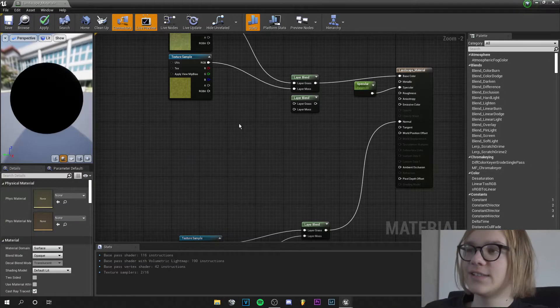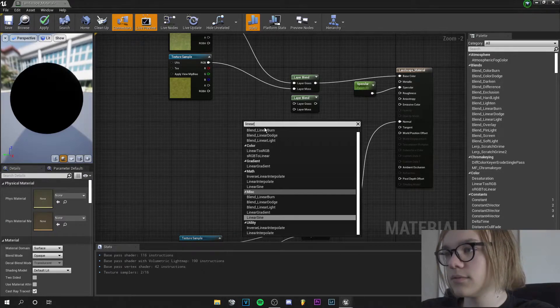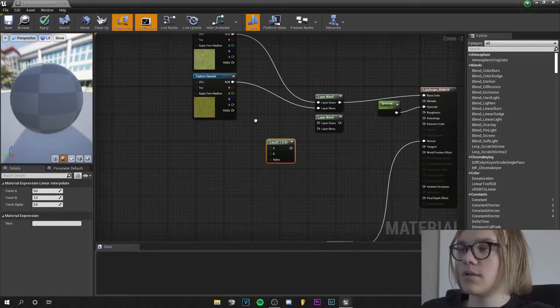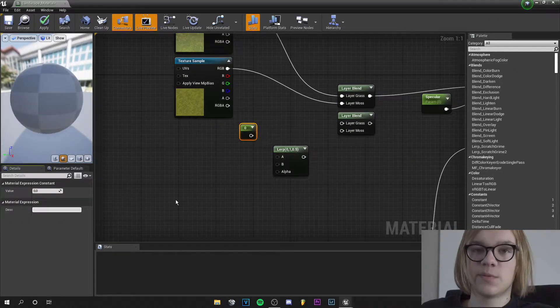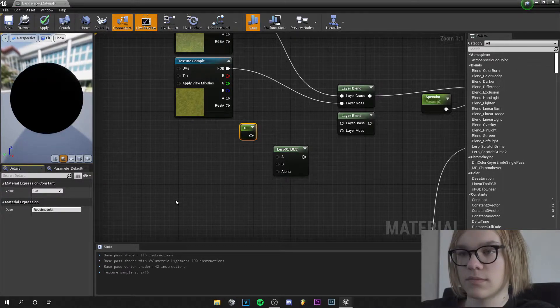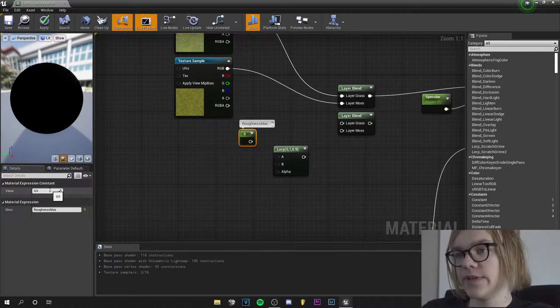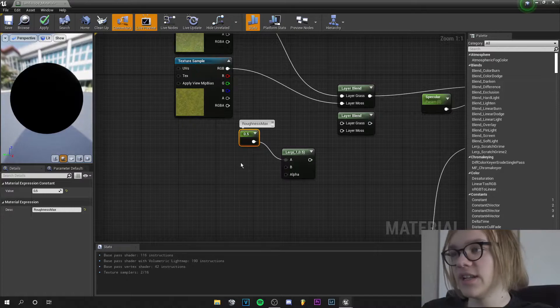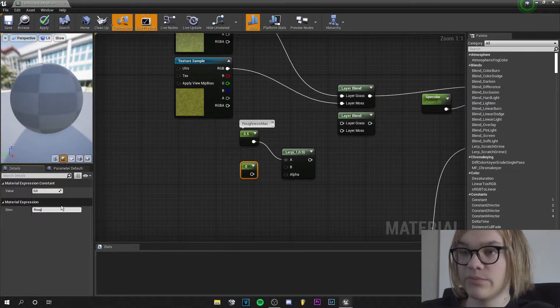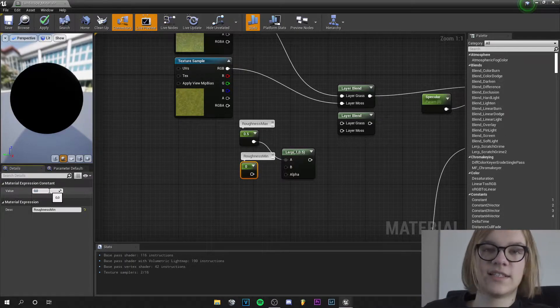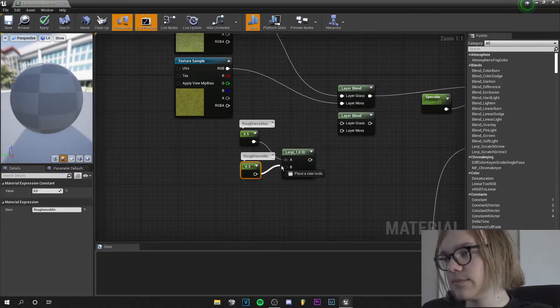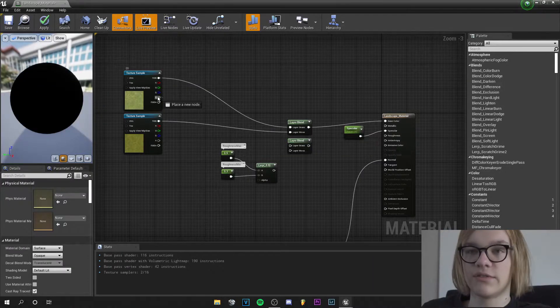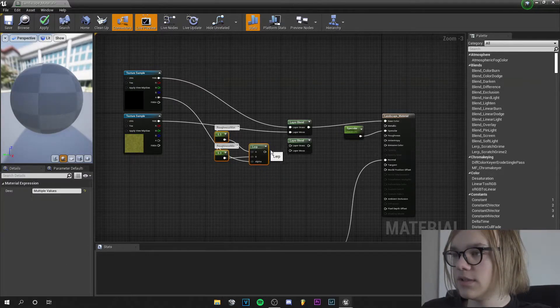And for the roughness, let's right click and search for linear interpolate. And press 1 on the keyboard, left click, and this will be the roughness maximum with a value of 0.5. This goes into the A. Press 1 on the keyboard another time, left click, and let's call this roughness minimum and let's give this a value of 0.3. And this goes into the B.